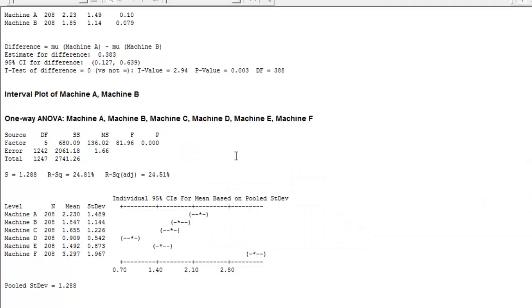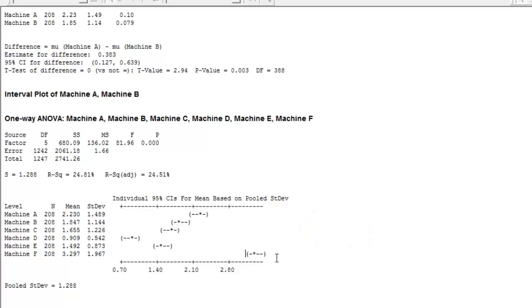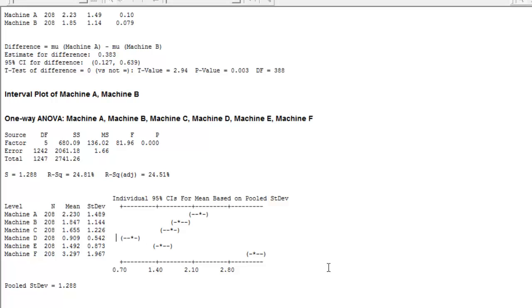Let's go back to Minitab. Here, if you see, this parenthesis is your confidence interval and the asterisk depicting the mean. It is clear that machine F is way far away, way beyond machine D. Their confidence interval don't overlap.